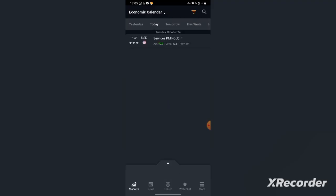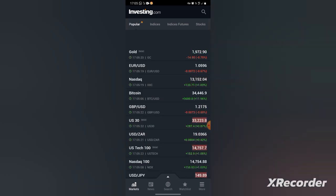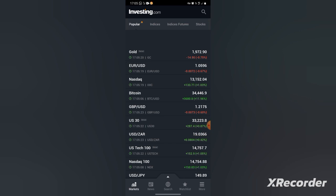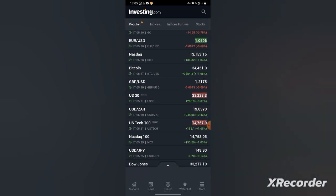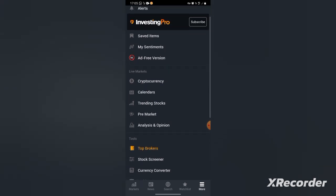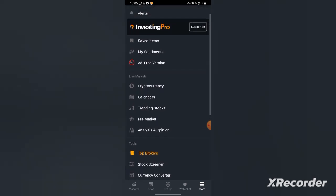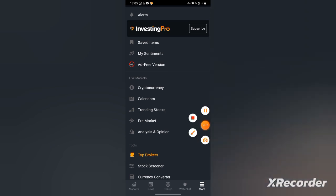When you enter it will look like this on investing.com. After entering, you go to the bottom where it says market, news, search, watchlist, and more. Then you go to more. After going to more, you go to calendars.